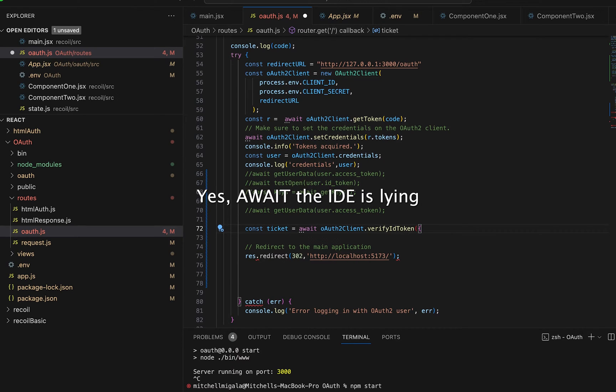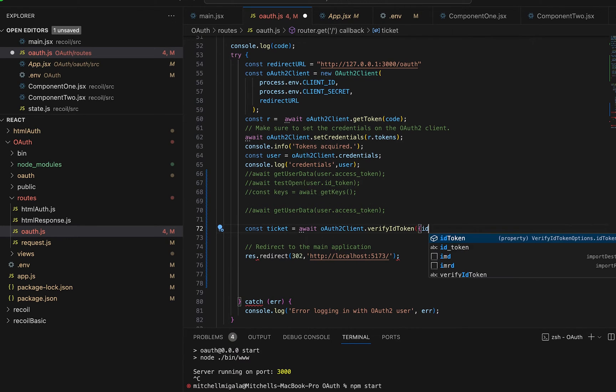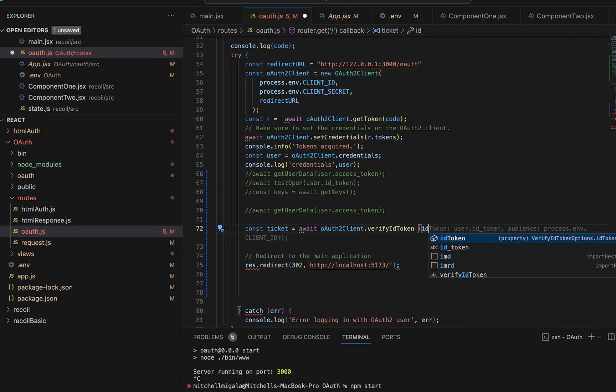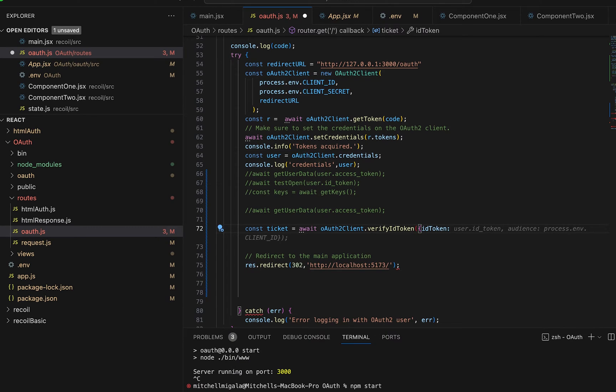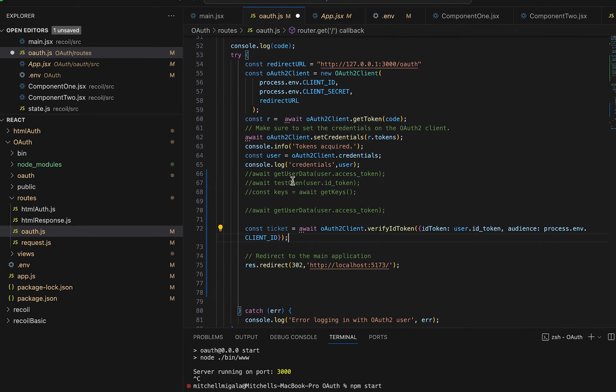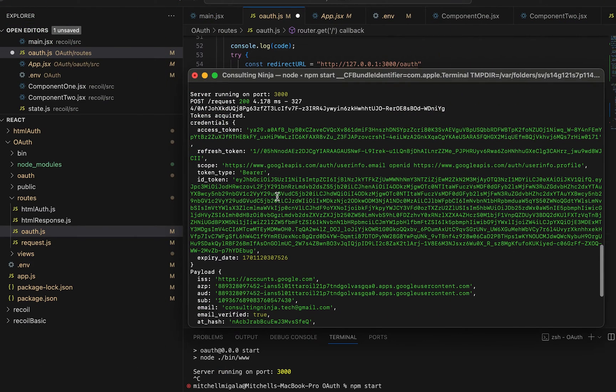And what you pass to this function is the ID token. And that's going to be user.ID_token. That's coming from the credentials that we receive from Google. One of the many things that Google sends back in this credentials,